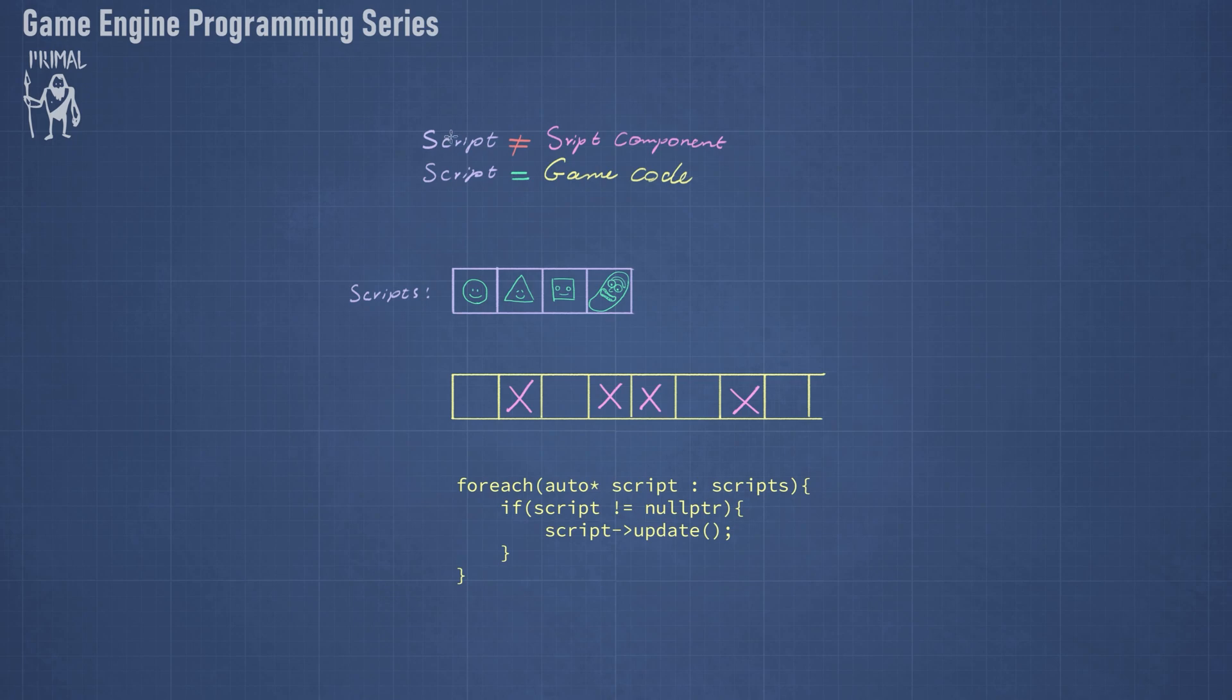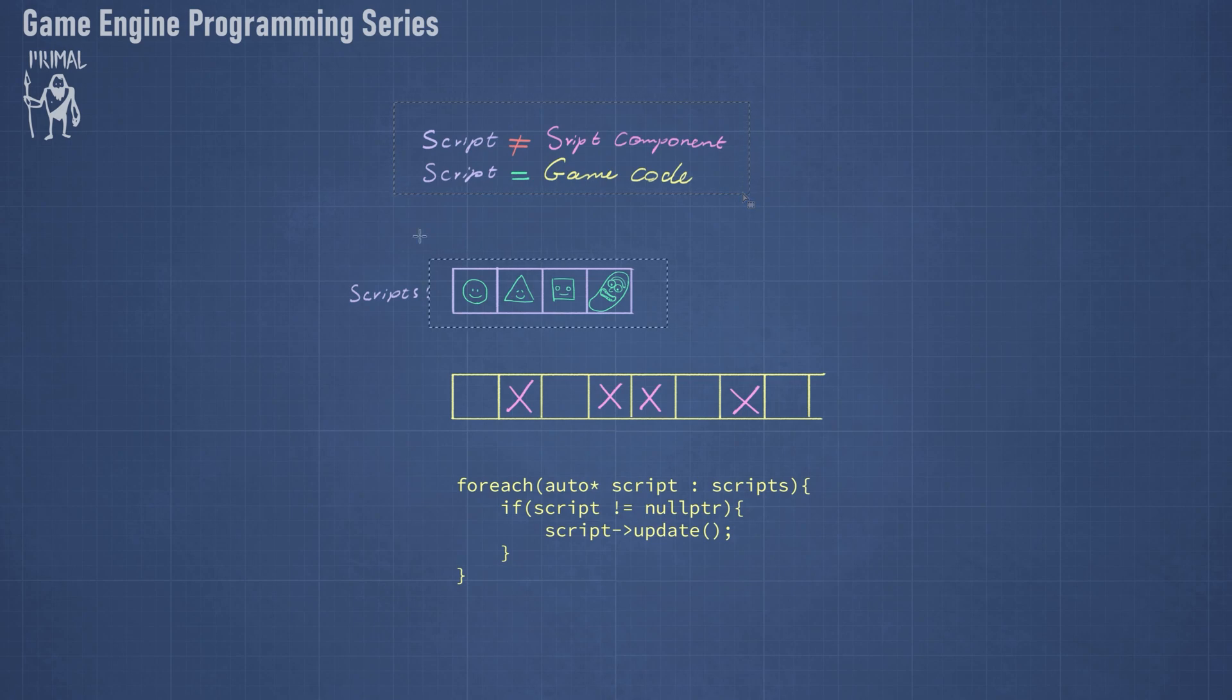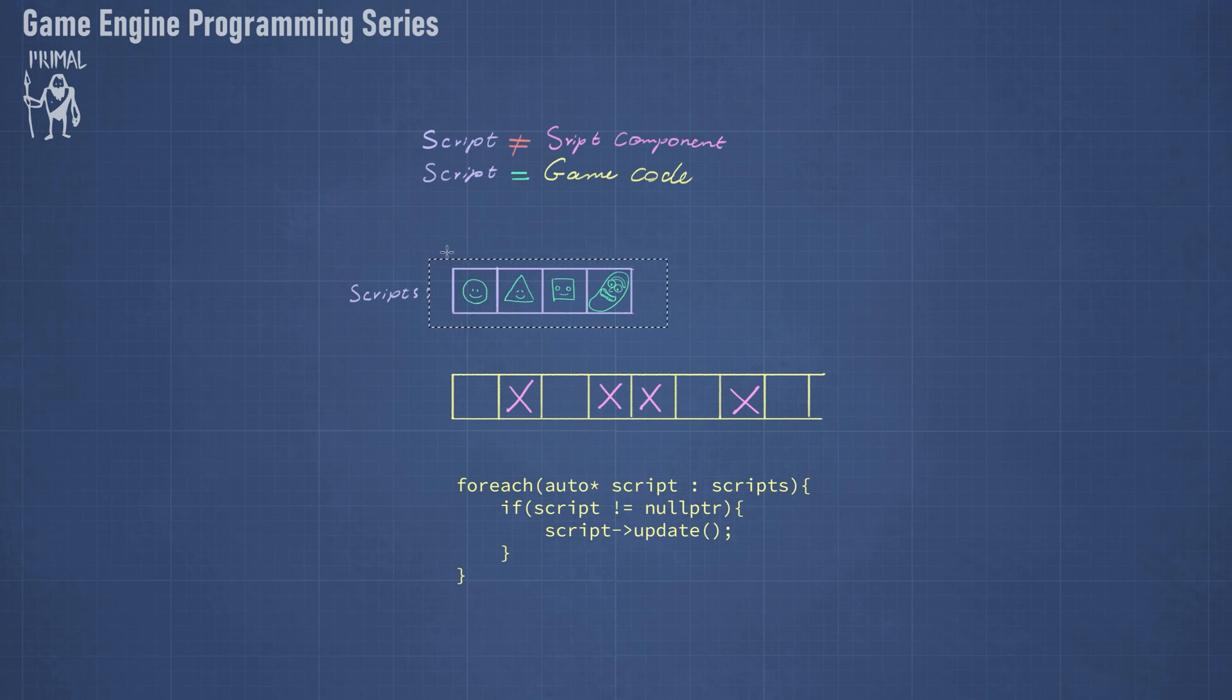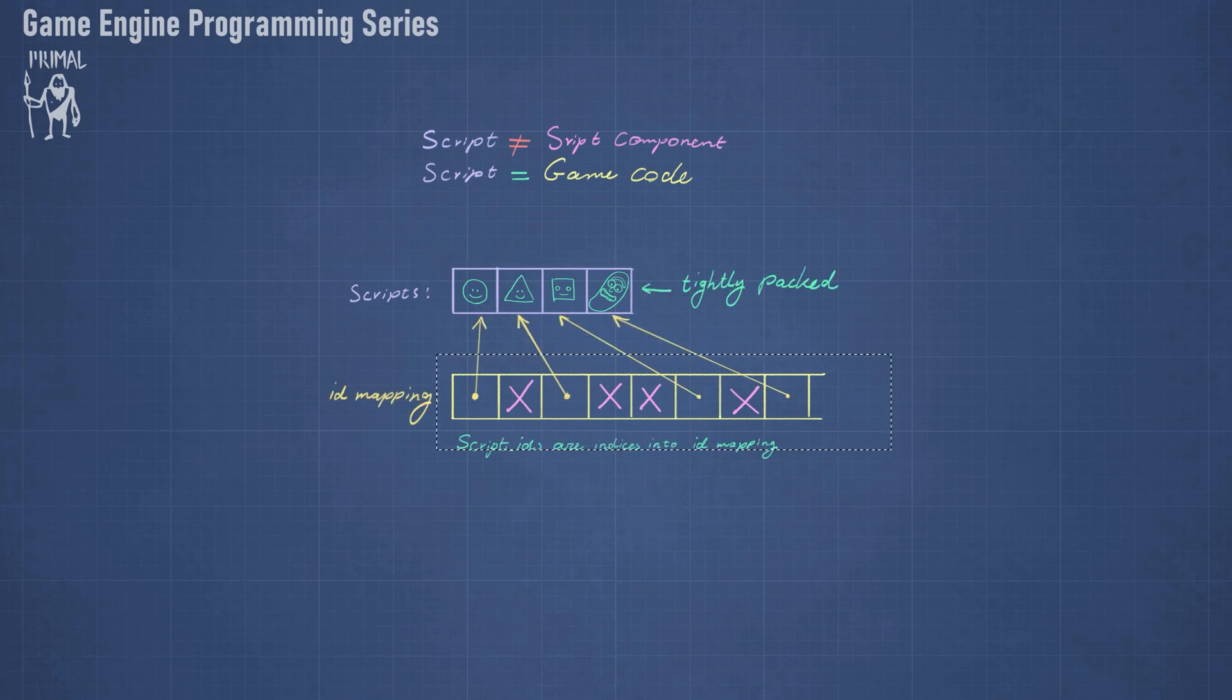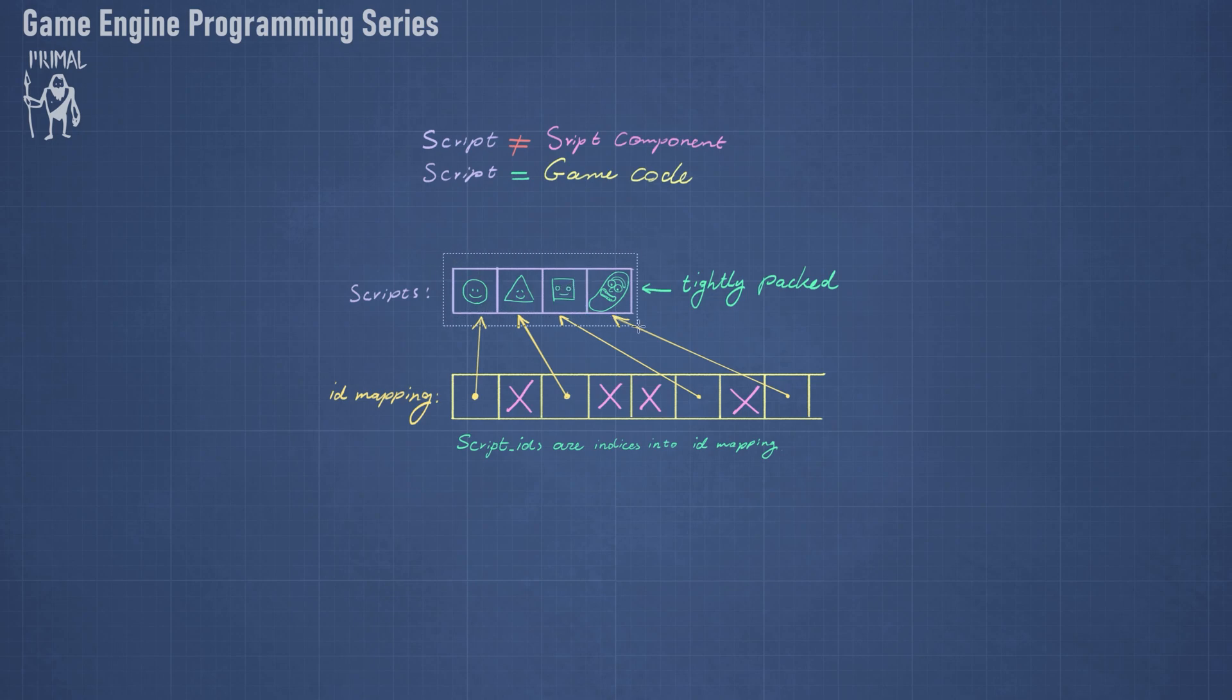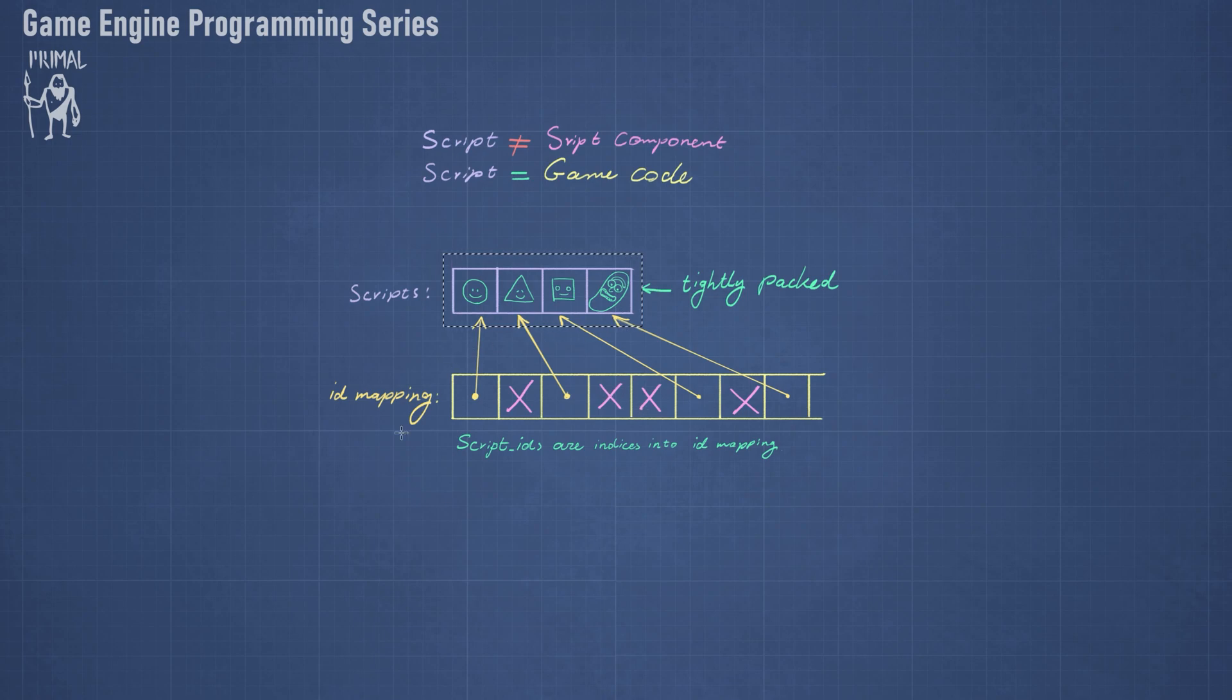So to mitigate these disadvantages, I'll have a script array that's separate from this array with holes. And of course the scripts are not components, the scripts are game code. So keep this in mind. And I'll keep the array of script pointers a tight array, so there aren't any empty slots in here. And the way we keep track of things is to use this array as an ID mapping to the array of script pointers.